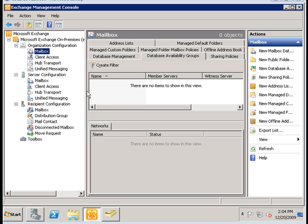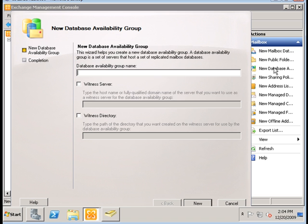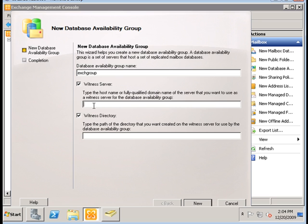We're going to begin by creating our DAG. Under the Database Availability Groups tab, we're going to select New Database Availability Group, type in a name — anything that you want — and we also need to specify a witness server. The witness server adds an additional vote in your quorum configuration, but that is outside the scope of this tutorial. Maybe I will explain it in a later tutorial, but for now we're going to use a domain controller for the witness server.